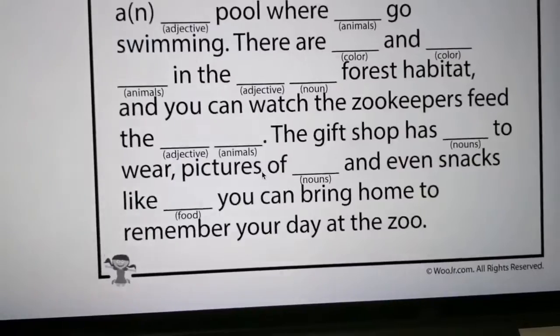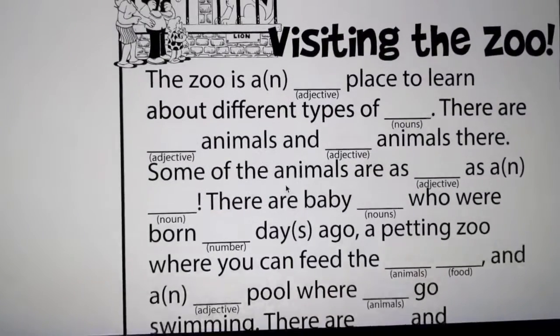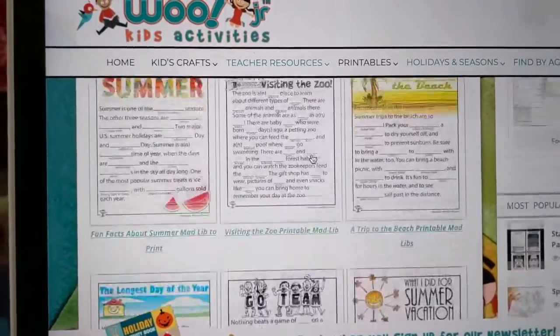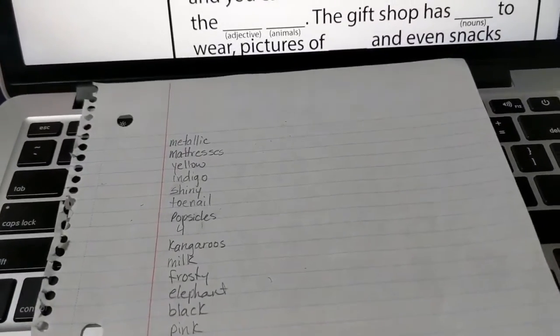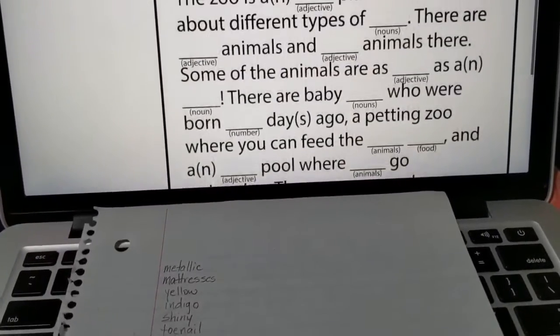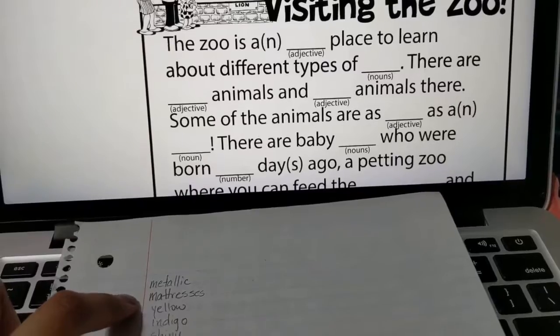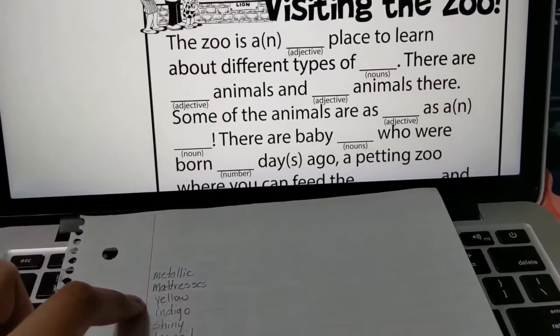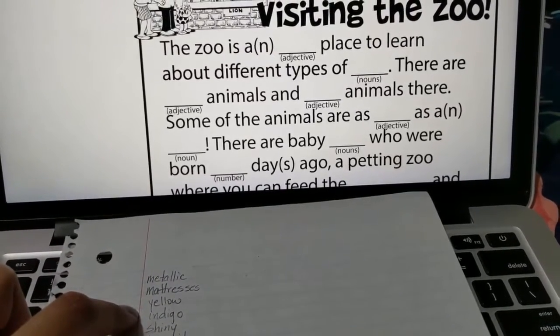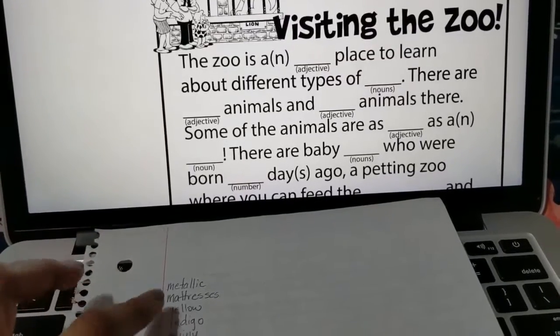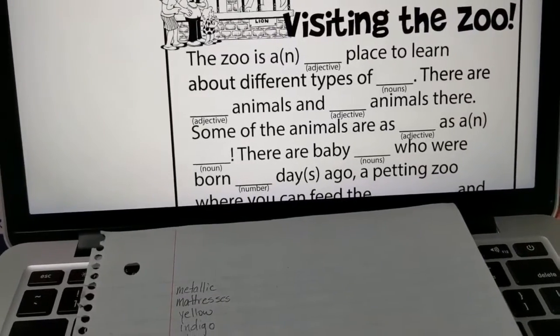So that's basically another way you can play Mad Libs. There are tons of different websites you can go to, but I like this one because there are already so many different ones to choose from within the different sections. Here's a list of words that I had asked my brother. I'm going to read a few of the sentences: 'The zoo is a metallic place to learn about different types of mattresses. There are yellow animals and indigo animals there.' As you can tell, I didn't tell my brother what the topic was or any of the sentences — you kind of want to keep that a secret until after you get all of the words so you can reveal it as you're reading.